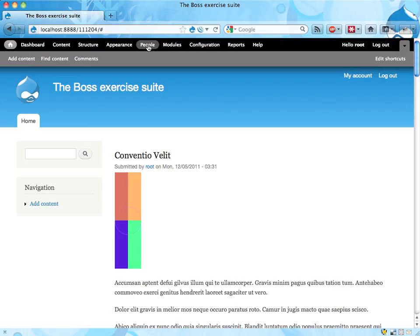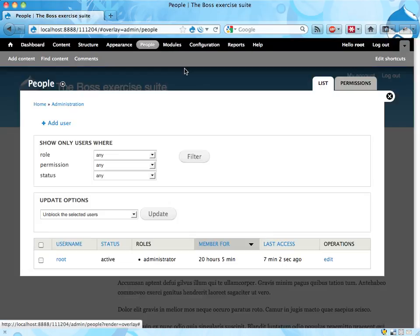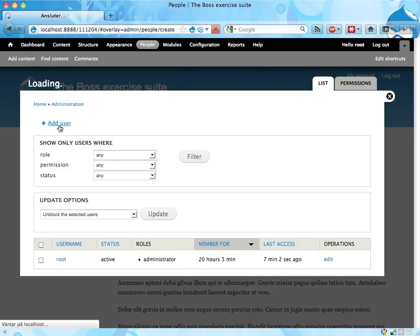We can do this by going over to people, and here we have a list of all the user accounts on our site, and we can add a new one.